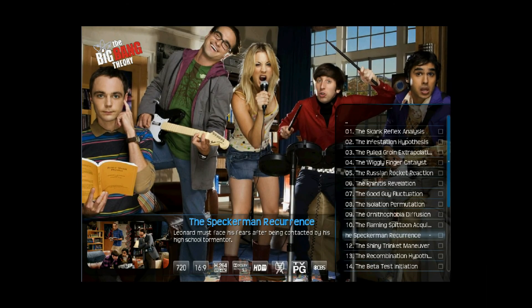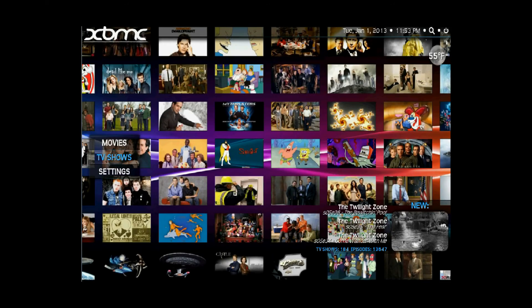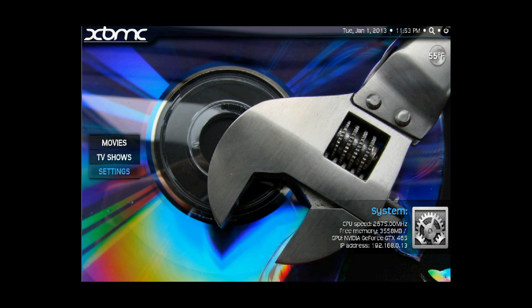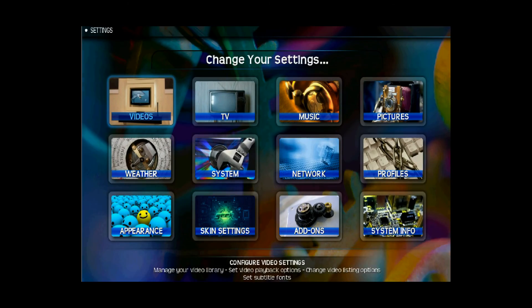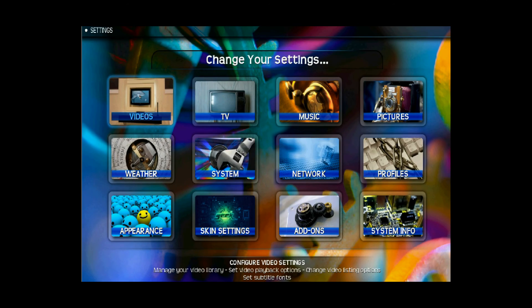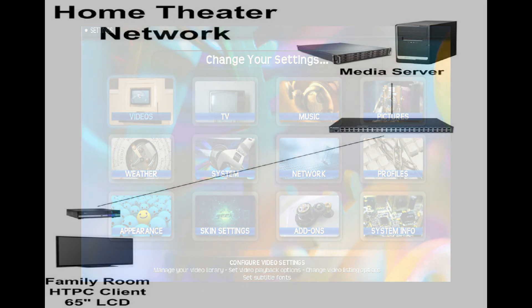In the settings, you have total control over how the system is presented. You can control your library, add apps, add programs, and reconfigure your home menu to display pretty much whatever you want to display. Very, very powerful.